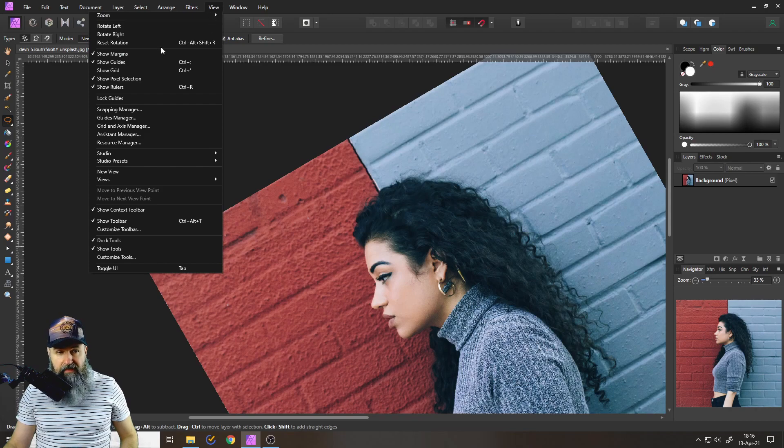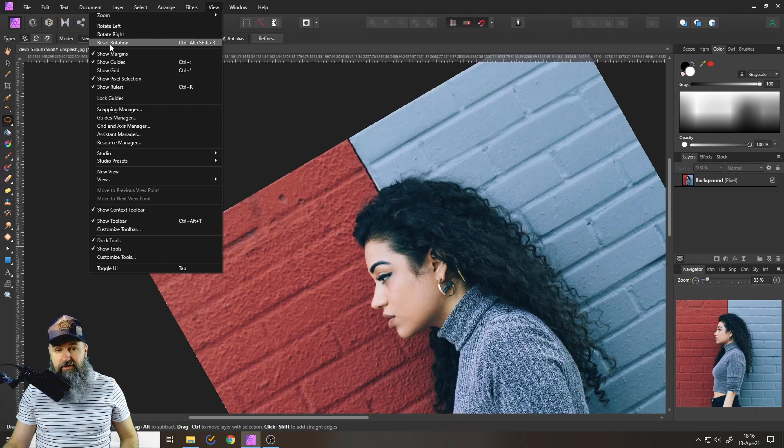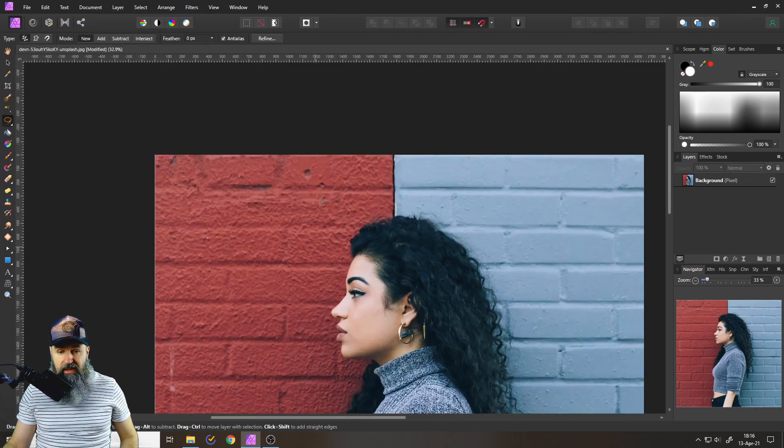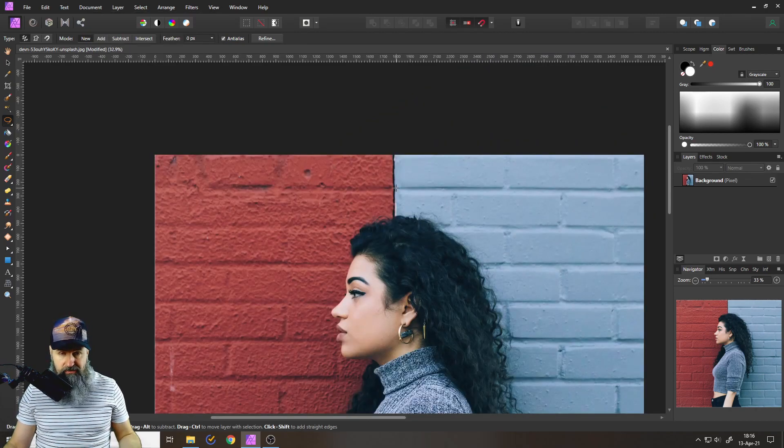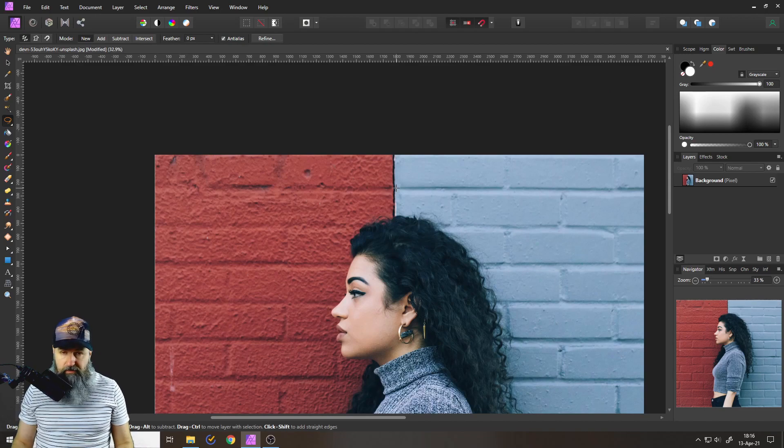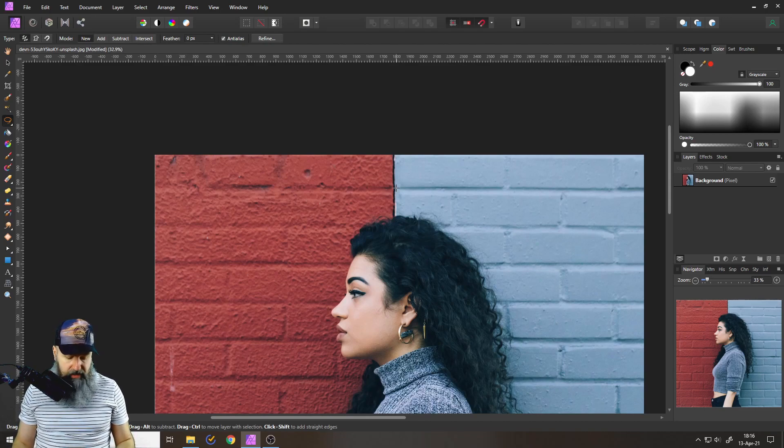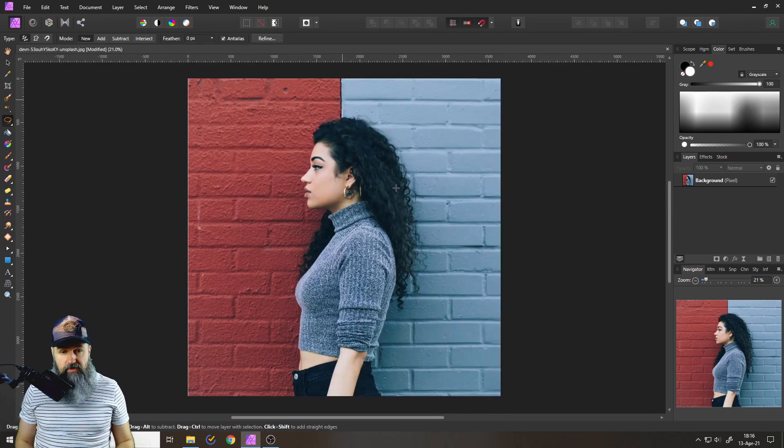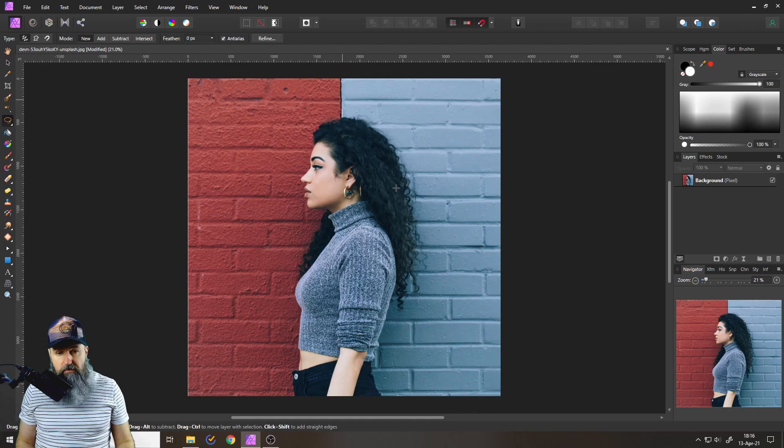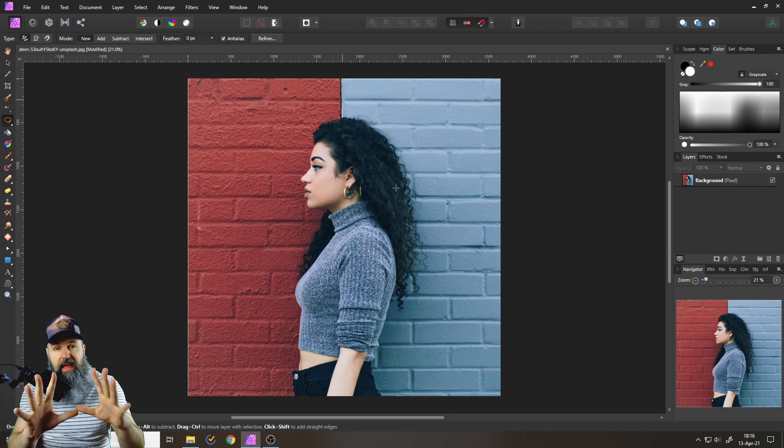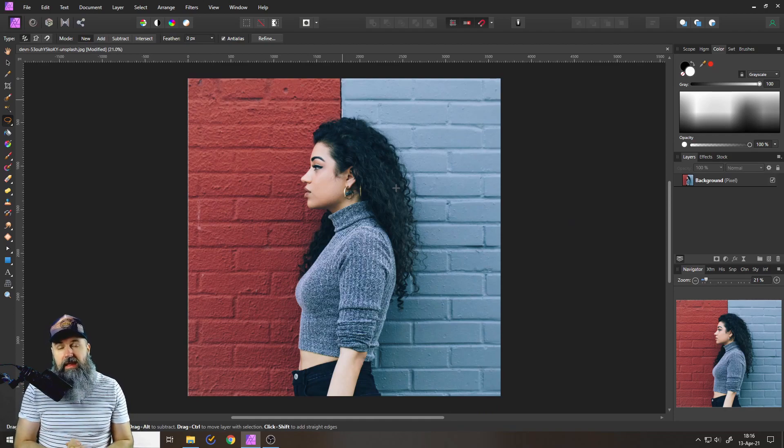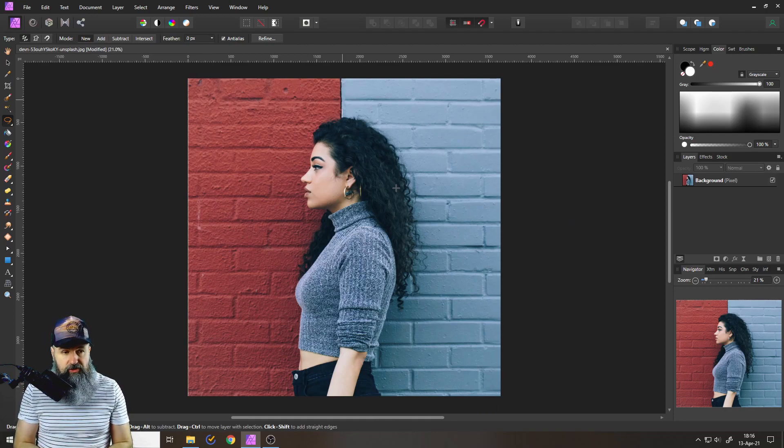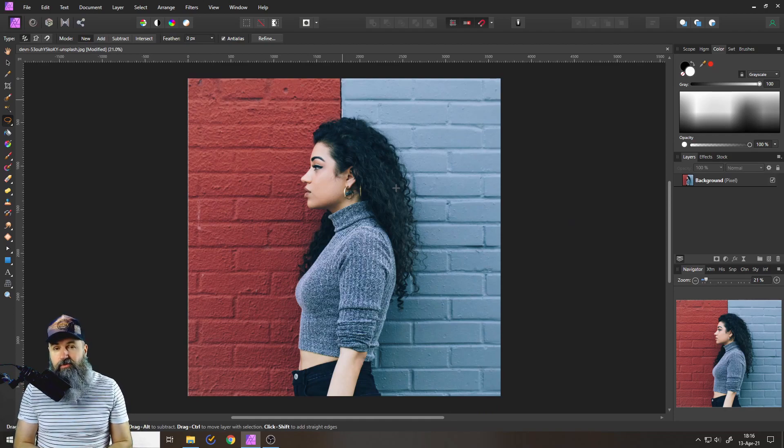That's a little bit much so what you can do instead is go up here to view and then simply select reset rotation. This will just reset it to the normal position and then you simply press Ctrl and zero to move your picture back so you see everything in the image.